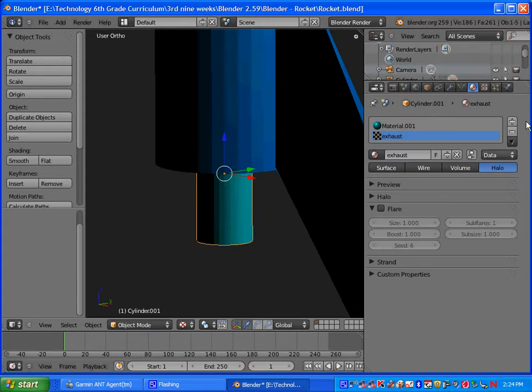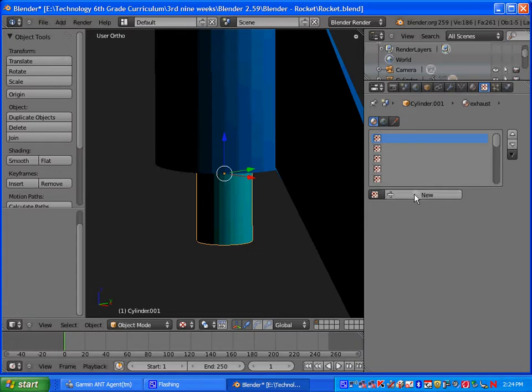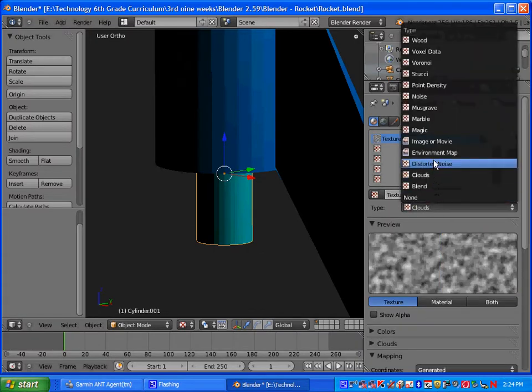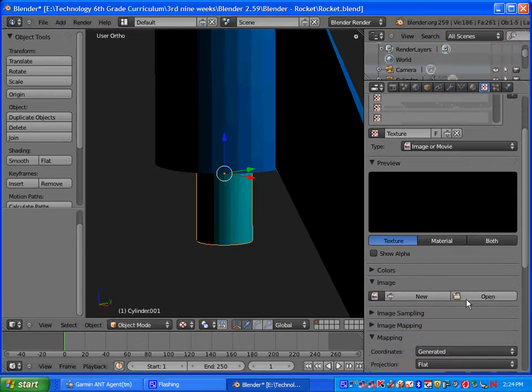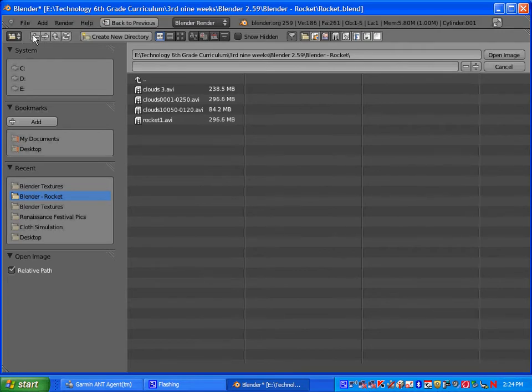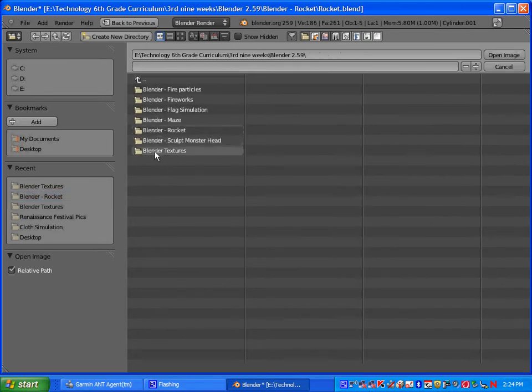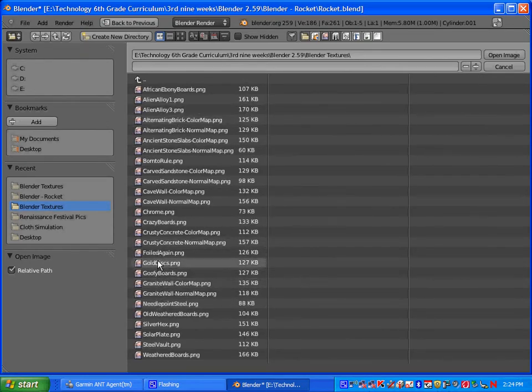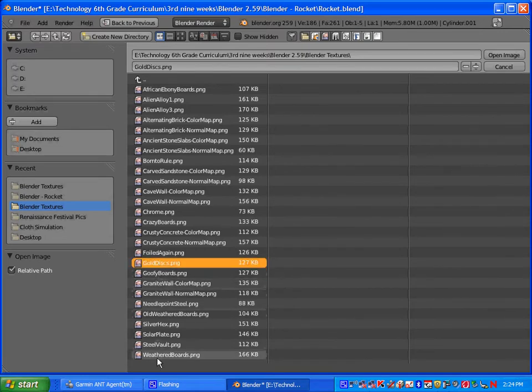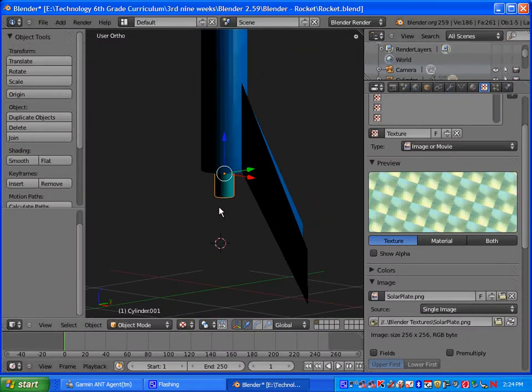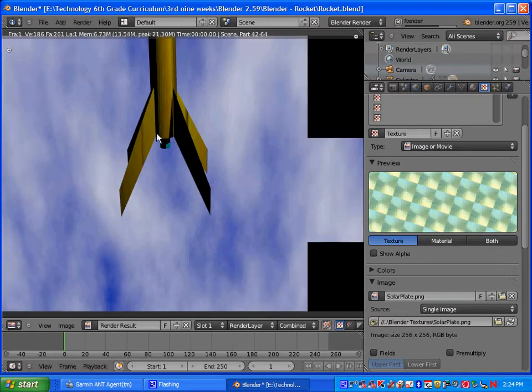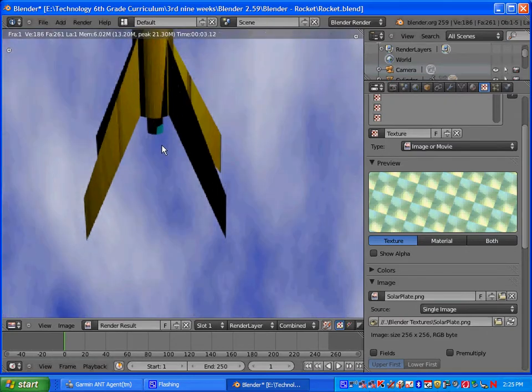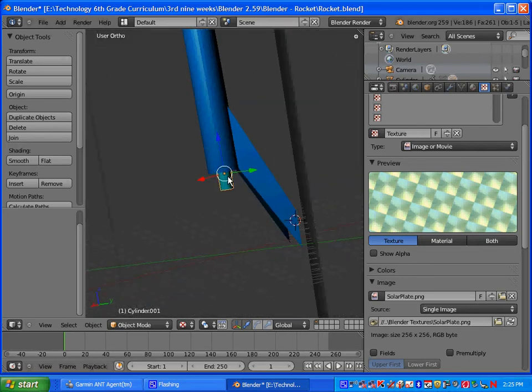And while your engine is still selected, let's go ahead and go to texture here. Click new and go ahead and select an image. You want to go to open here. Go to the .506, the blender folder, and then blender textures here. And you can go ahead and pick out any of these, it doesn't matter which one. Any texture. And hit open. And if you hit F12, maybe you can get a little preview of what your texture will look like.